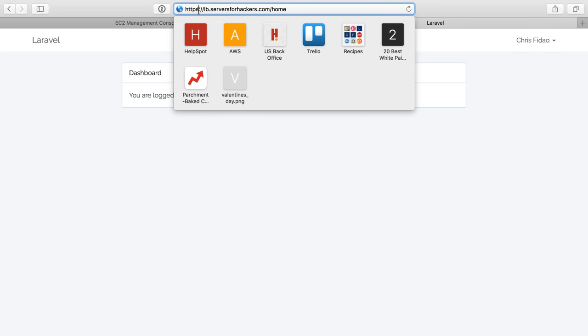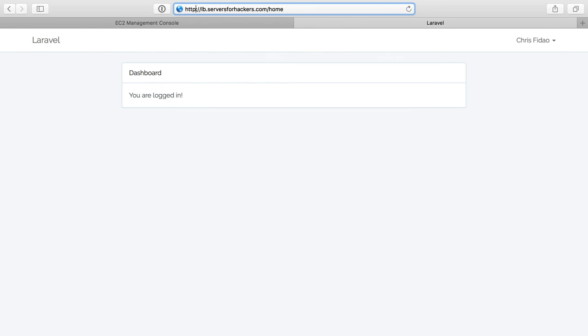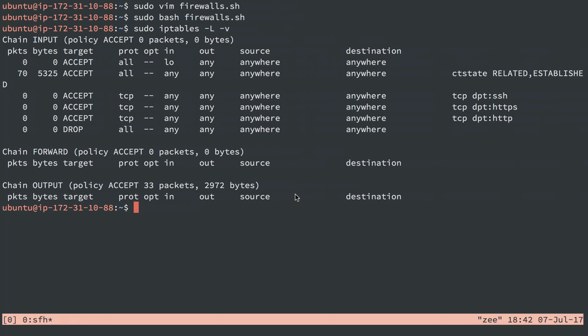Let's just make sure that we can still go to our server here through the load balancer. And we can. That's great. And I'll do HTTP. This should work. If I get redirected, we know it works. I got redirected. It works. All right.